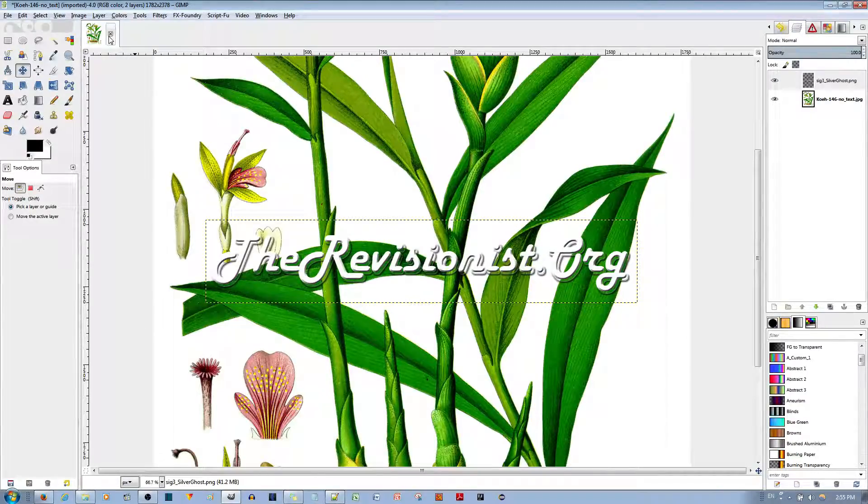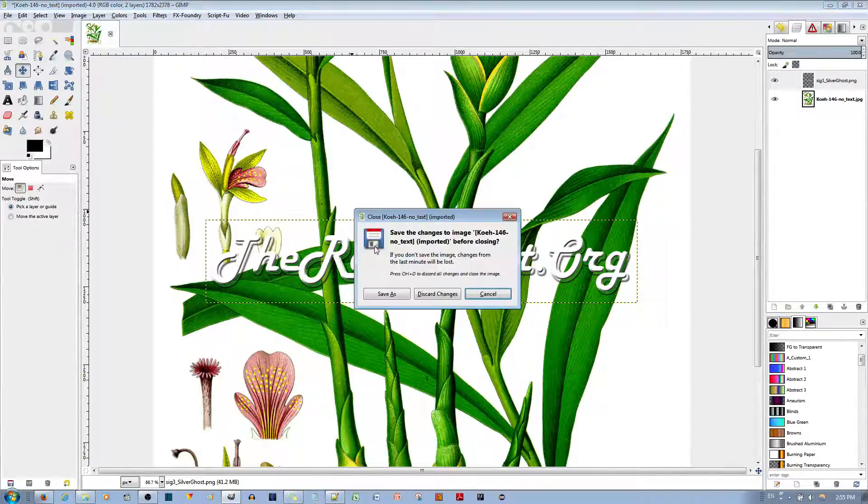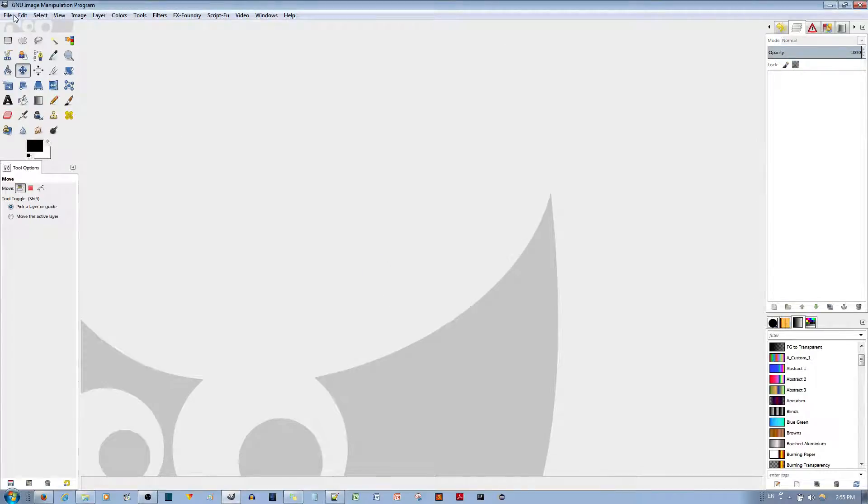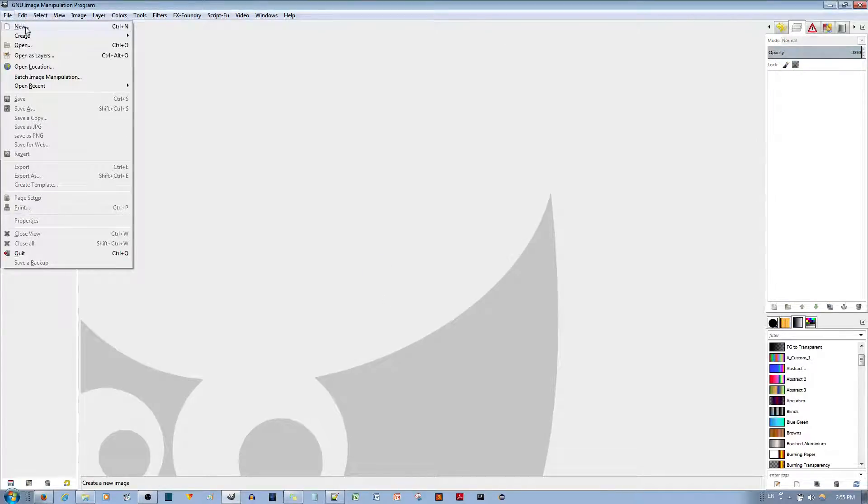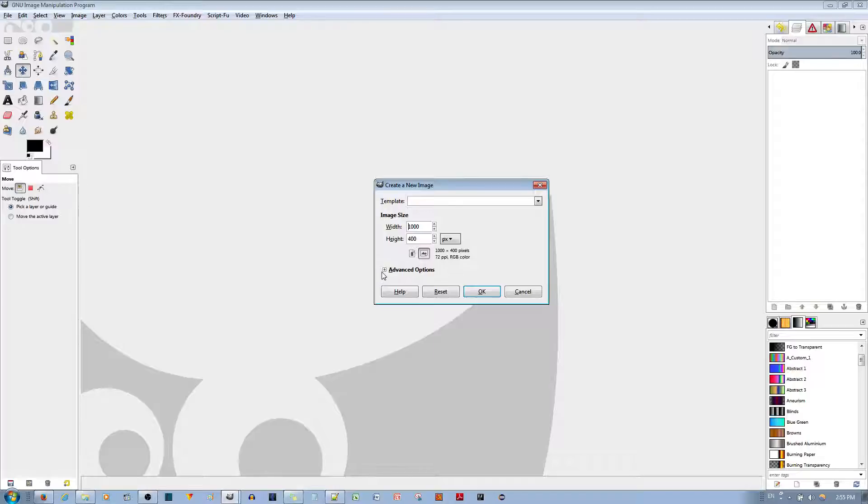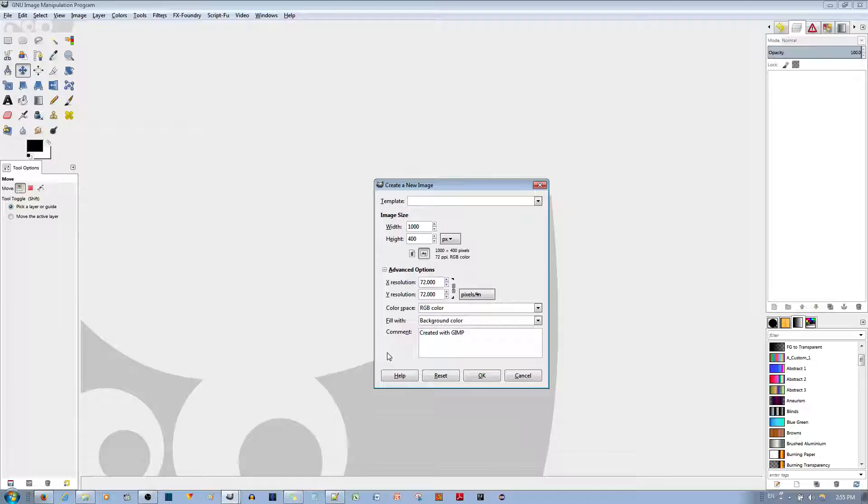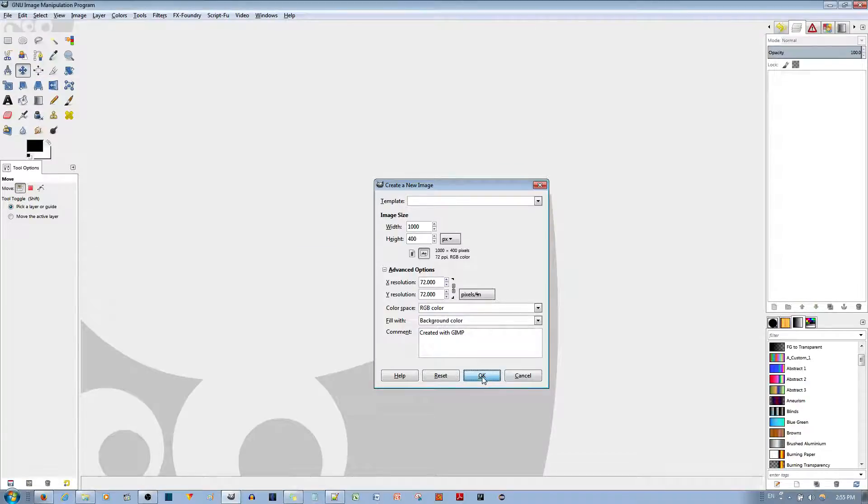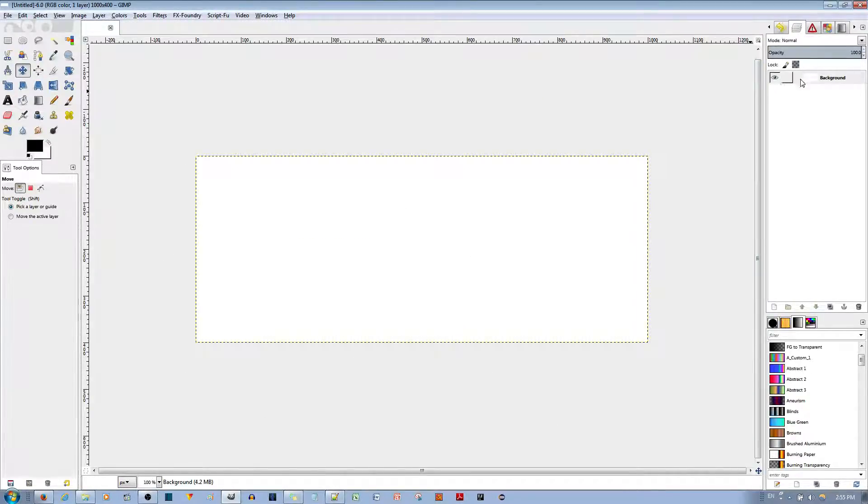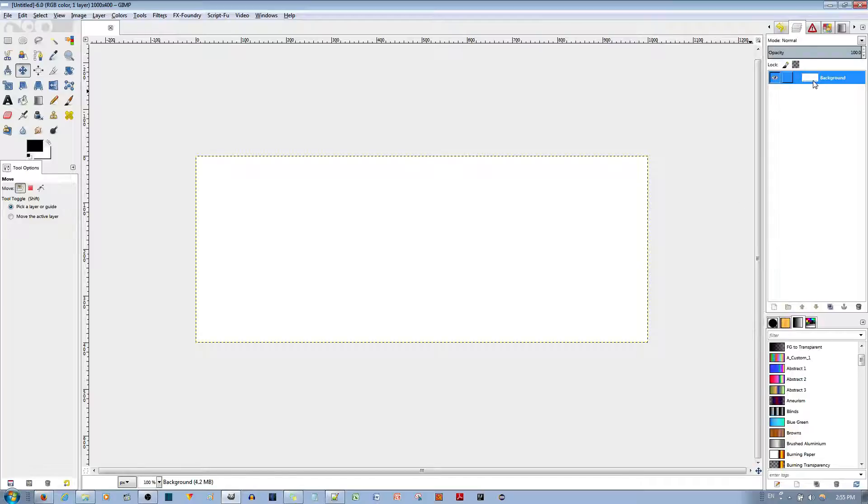To do this, we're going to start with a new image. Go to File, go to New, and from here you have the advanced option of filling with just a transparency.